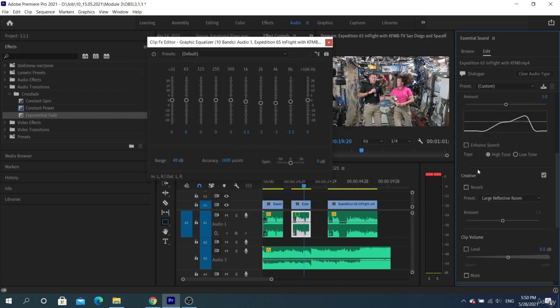Here, under the graph, we have a checkbox called Enhance Speech. You can apply it to each clip individually.